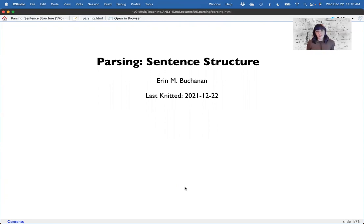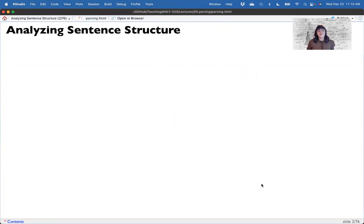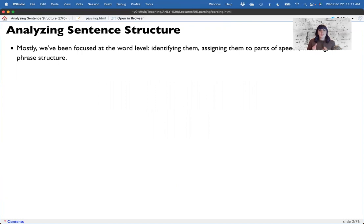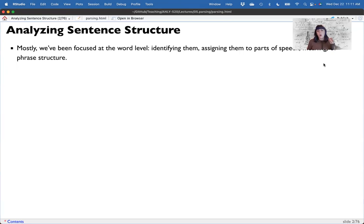Let's start with constituency parsing. Analyzing sentence structure is going to be a really important baseline for many things — building new sentences, understanding the semanticity of sentences, et cetera. So far we've been focusing everything on the word level: identifying words, identifying their parts of speech, their word meaning using WordNet, or a little bit of their phrase structure using named entity recognition.